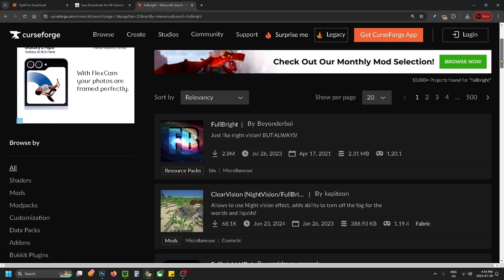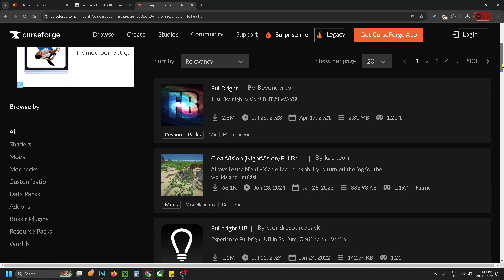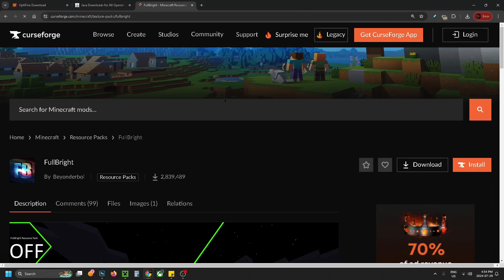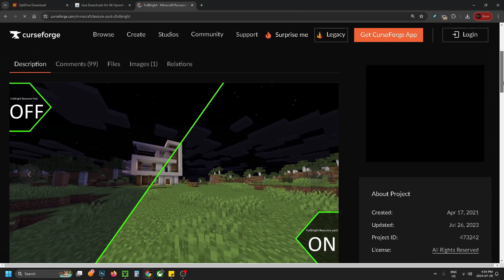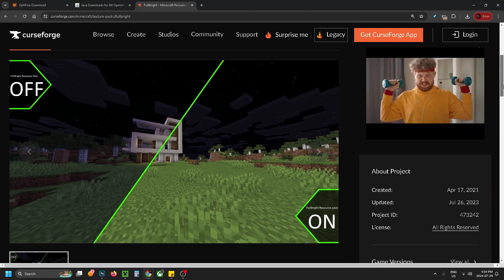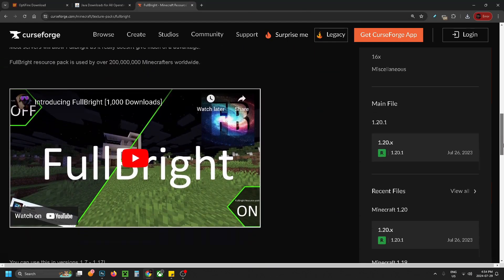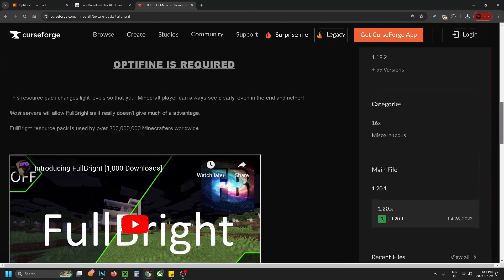Then you just want to scroll down on this page and we're going to be downloading Fulbright by Beyonderboy. So we're going to click on this and if you scroll down on this page, you can get a good idea as to what it's going to look like and it gives you a little rundown here.